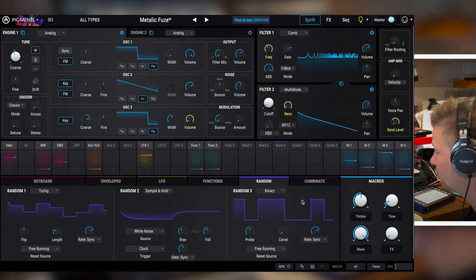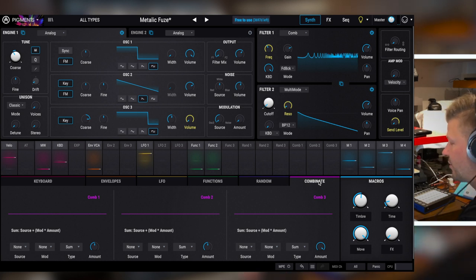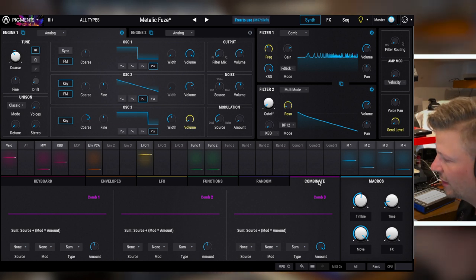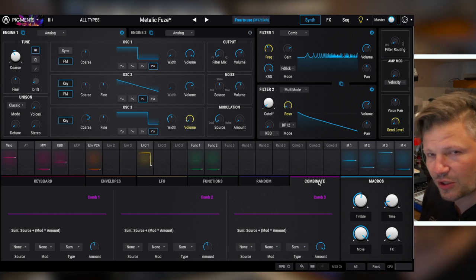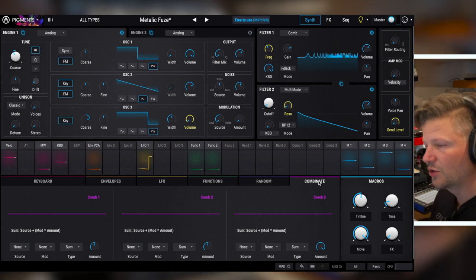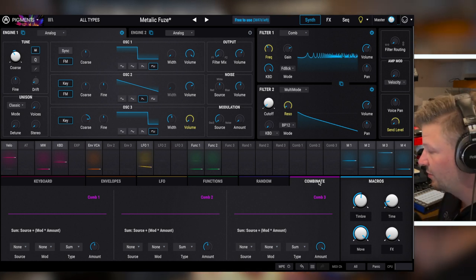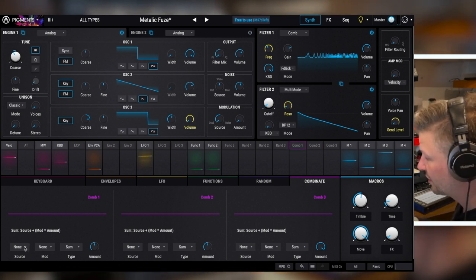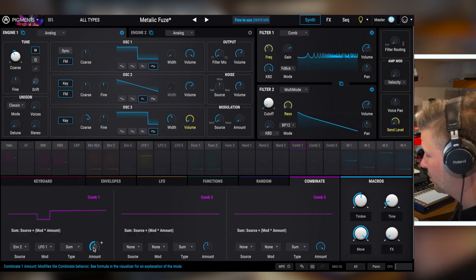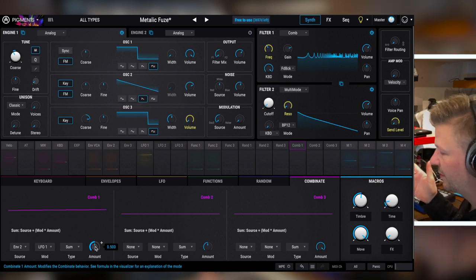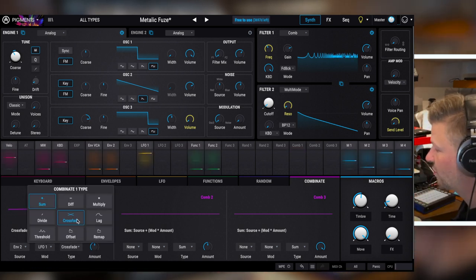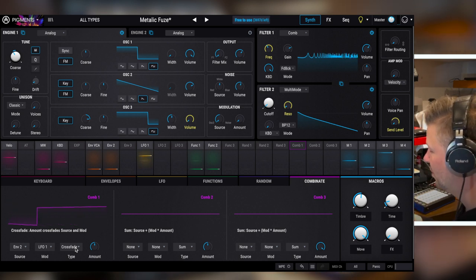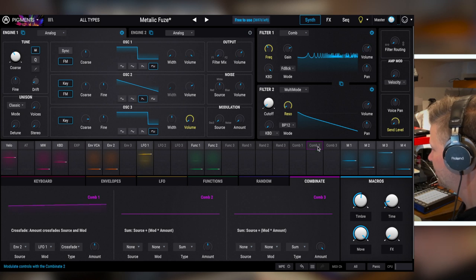And the last one is combinator. Actually, there's macros on top of that, but macros are just controllers of stuff that already exist somewhere. Combinator. These are basically, you can combine two sources of modulation before sending it to a destination. So you could combine, let's say an envelope and an LFO and send it to the filter, the cutoff point. So you can combine it. You can say, well, I'm going to use envelope two, and I'm going to use the LFO one, and these two are going to sum up, or they're going to crossfade, or they're going to whatever you want. You just assign it to the way you want. And then you assign this to your destination.